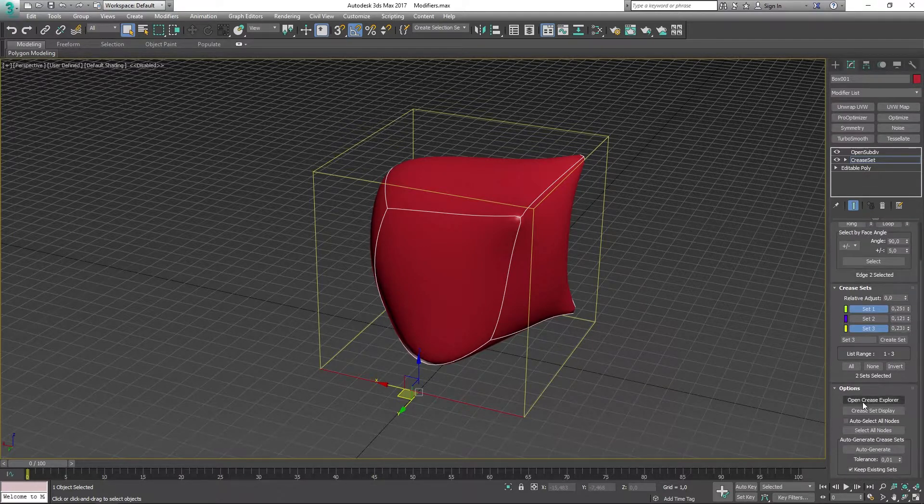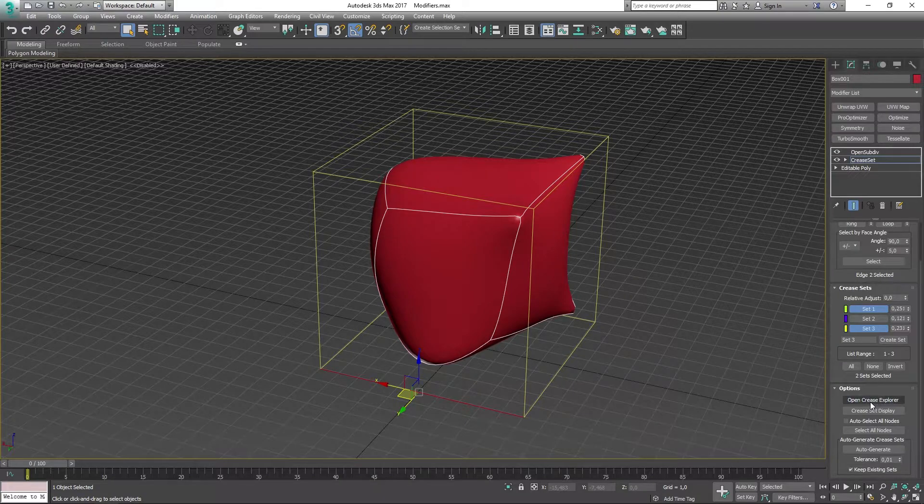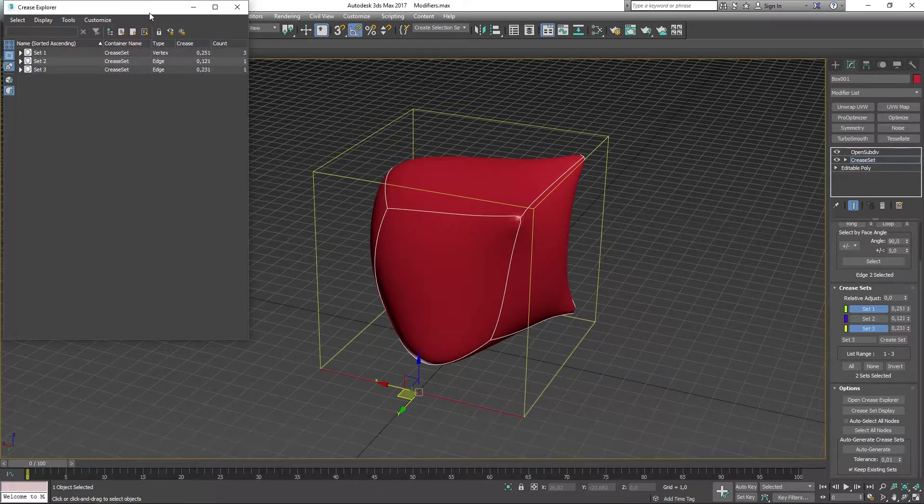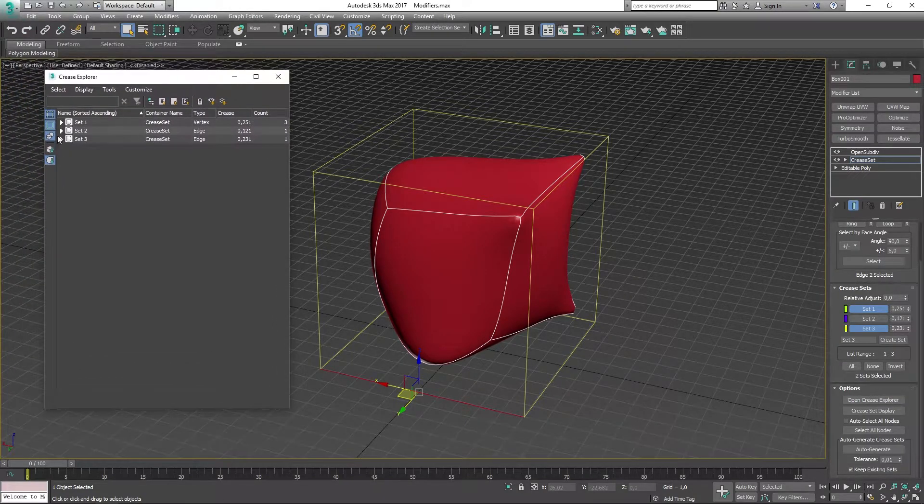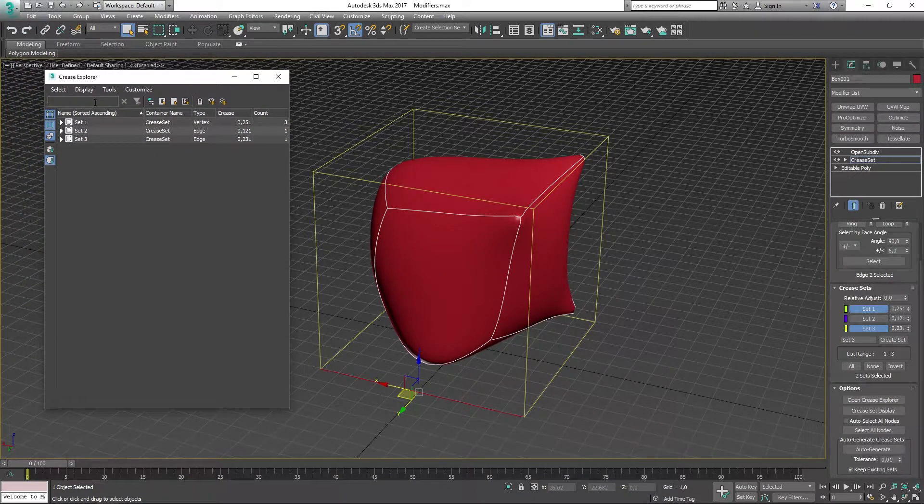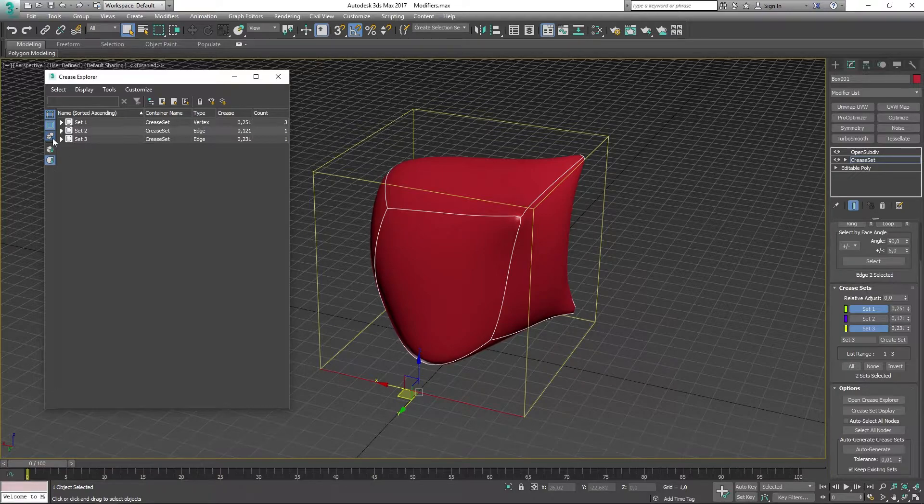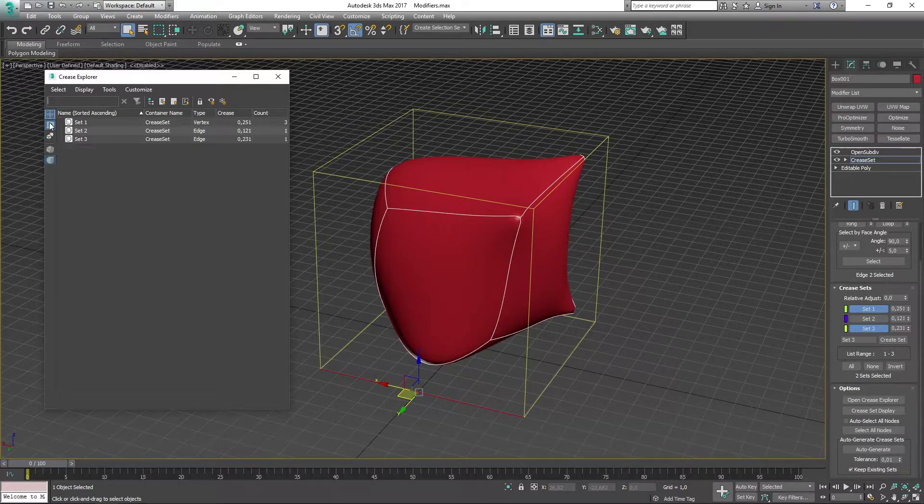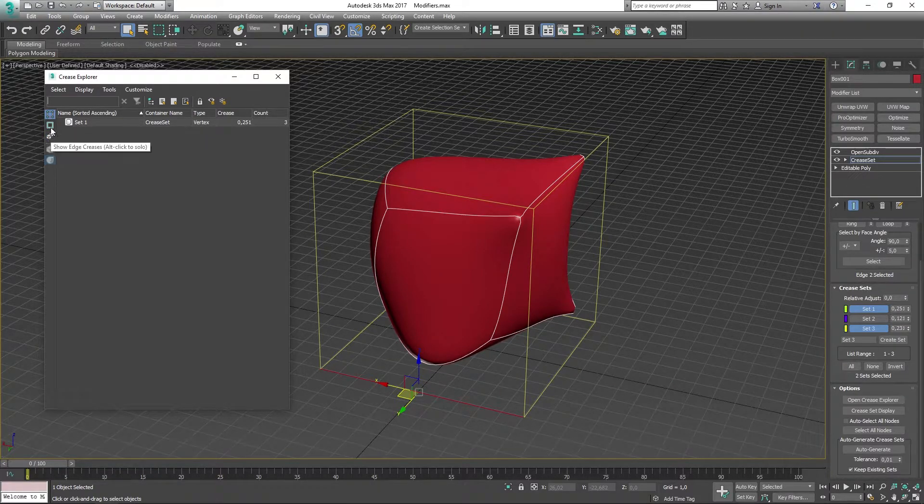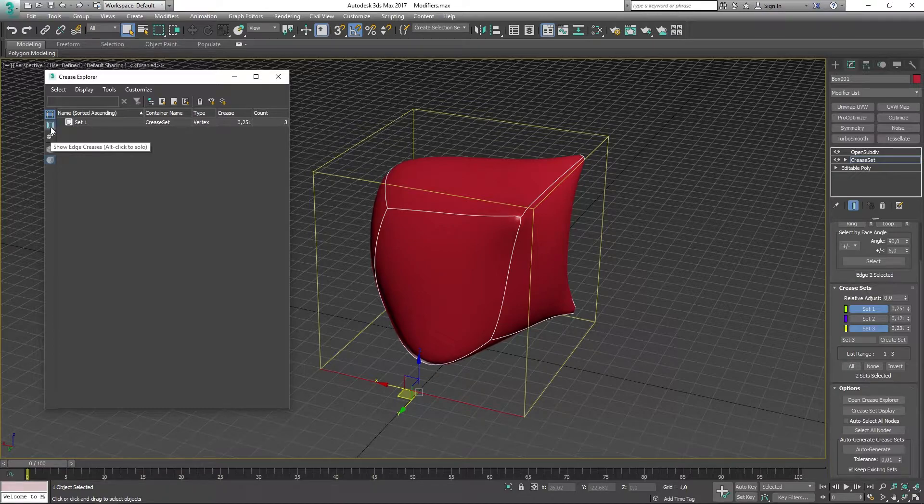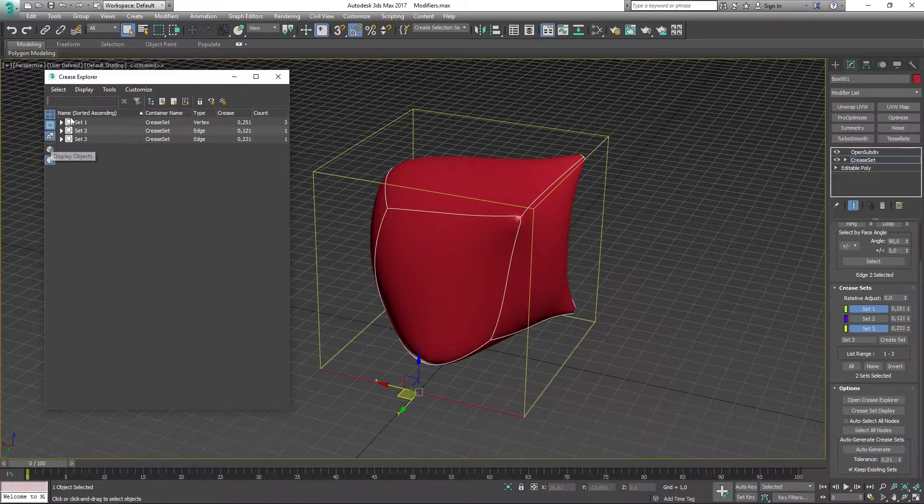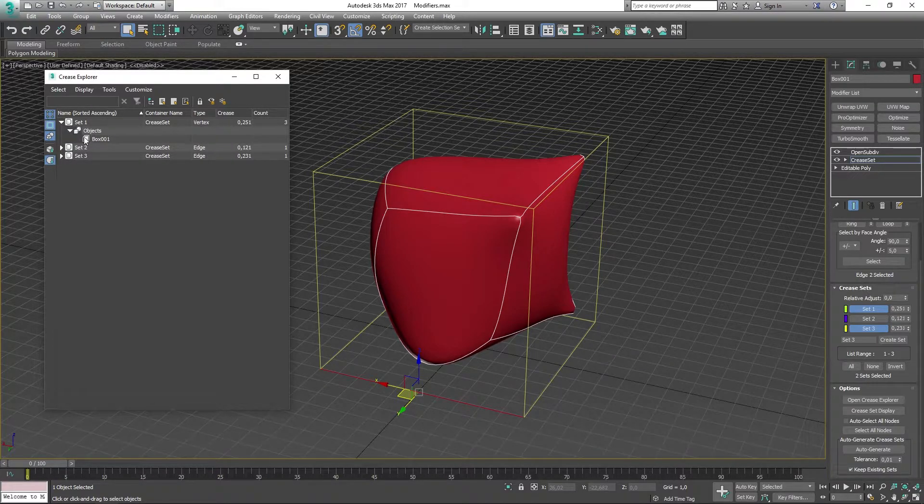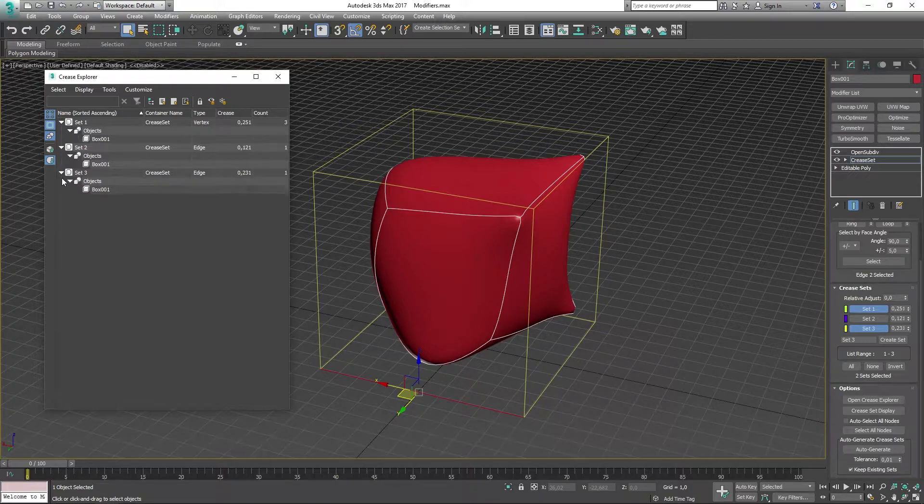Down here we have the Open Crease Explorer, which is going to be a little tab we have to view our creases in our scene. You can enable more detailed information by just pressing the Show Edge Creases and Display Objects, and you can then view the objects in here like that.